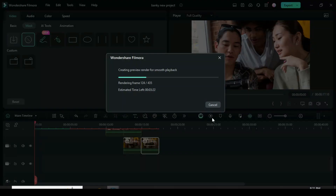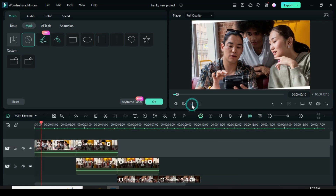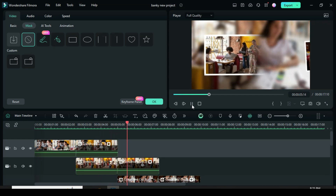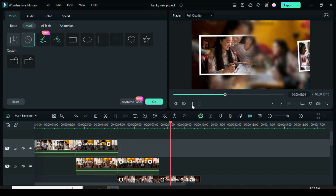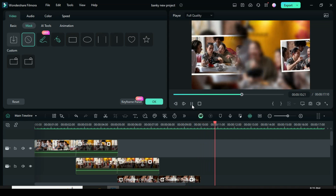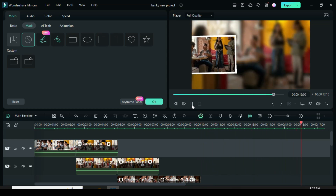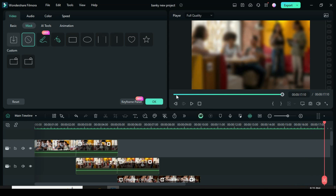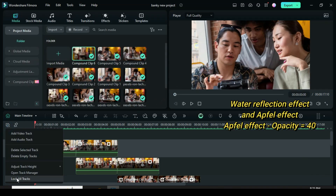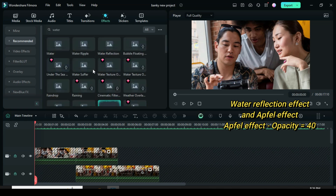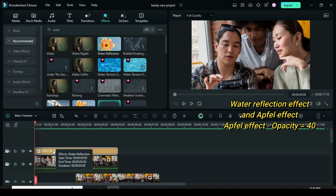Let's preview. You could make slides like this. So I decided to lock all the tracks, then go to effect to drag down the water reflection effect and the apfel effect, then reduce the opacity of the apfel effect to 40.